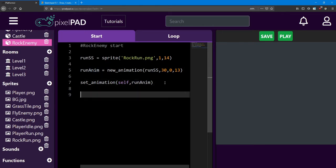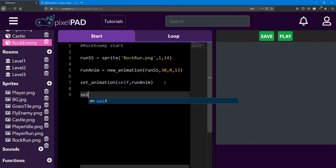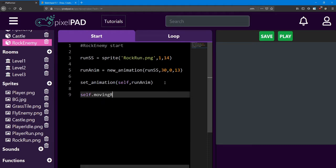Next, we're going to add two variables. They're going to look familiar. First is self dot moving right. I'm going to set that equal to false at the beginning, so he'll start moving left.